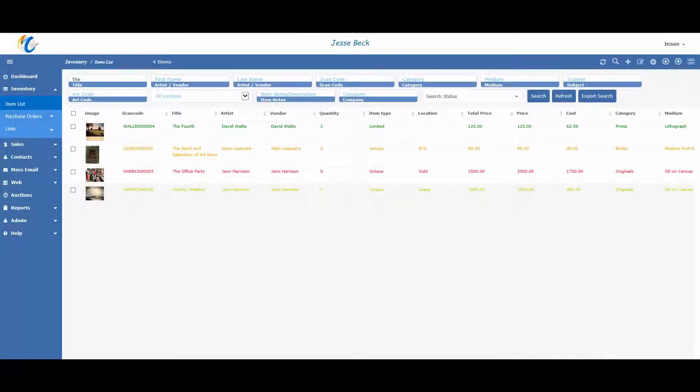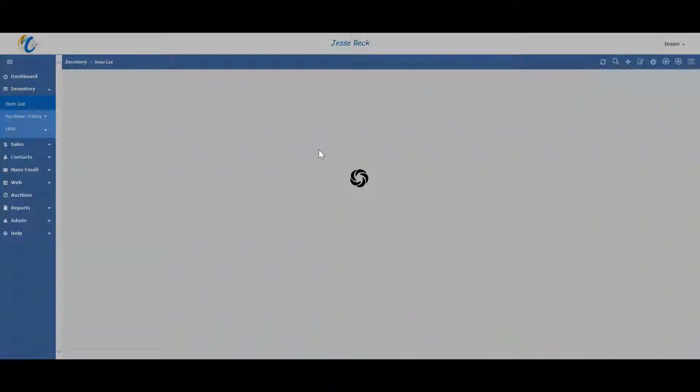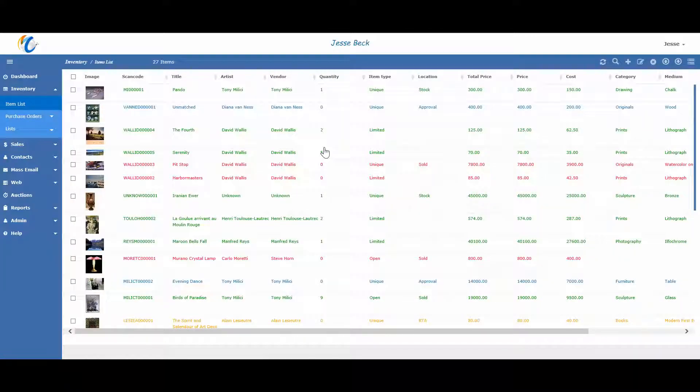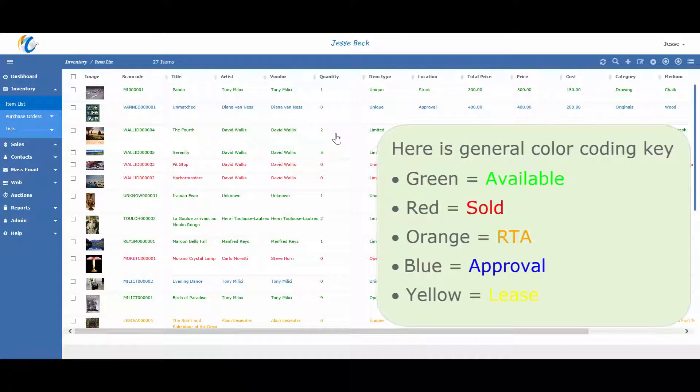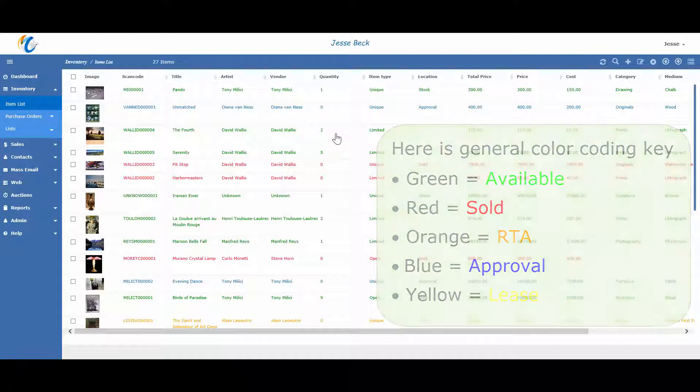Also note that items are color-coded based on locations. Let me click on the item list so you can see a bigger list. So items in green are in stock, red are sold, orange for RTA, blue on approval, and yellow for lease.